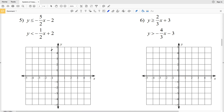In this video we're going to finish the graphing systems of inequalities worksheet on the Kuta software website under the Infinite Algebra 1 section, picking up where we left off with number five. We're going to plot each of the inequality lines, shade in the appropriate side, and where those shaded regions intersect is our solution — just like in systems of equations, except for inequalities the answer is a shaded region of multiple points rather than a single intersection point.